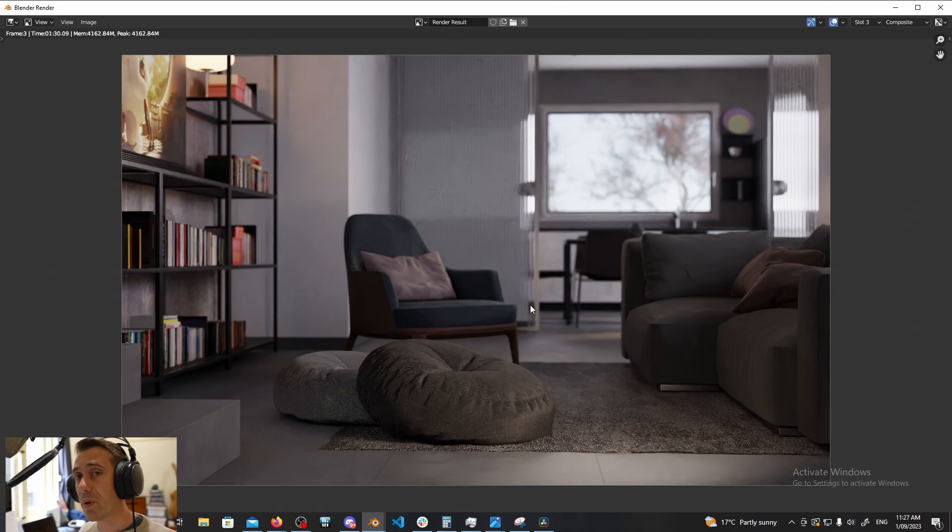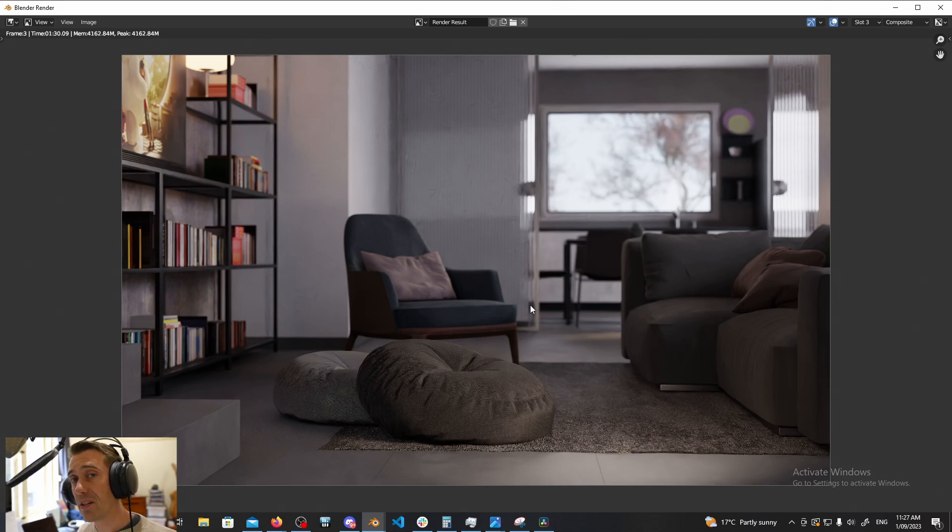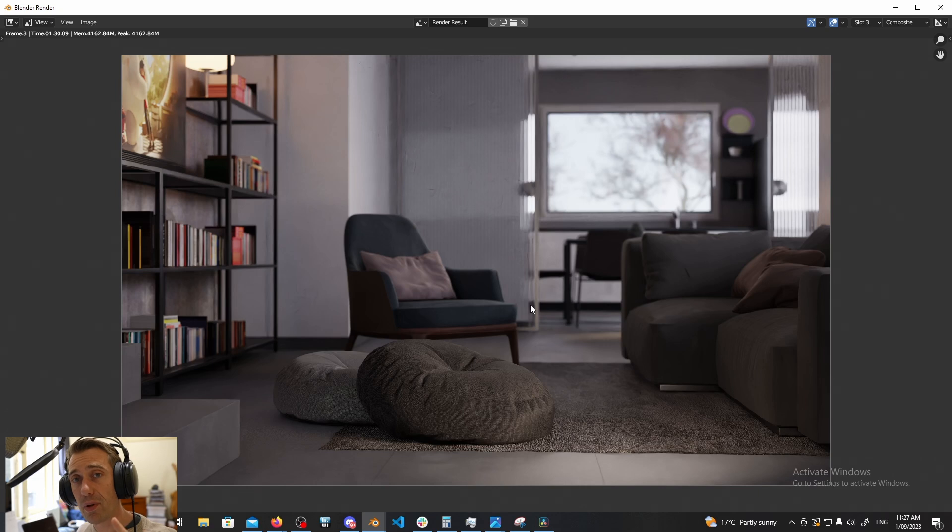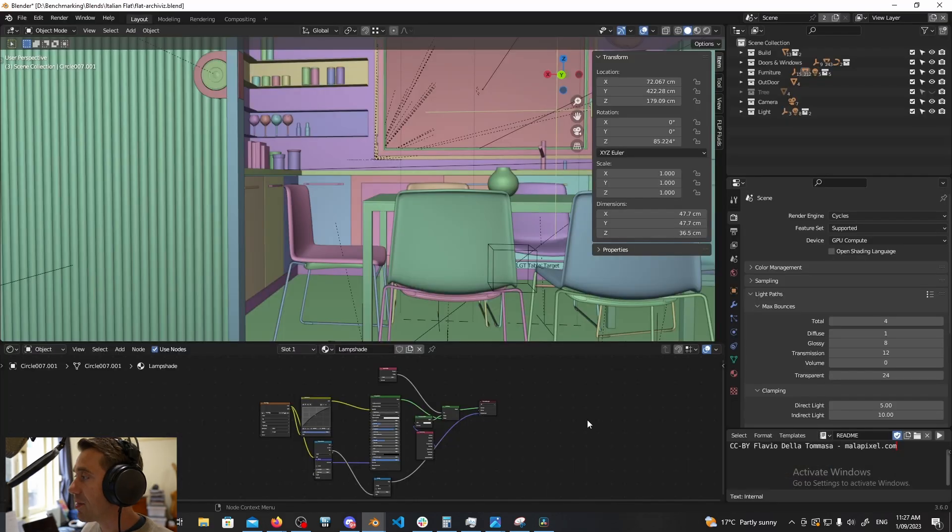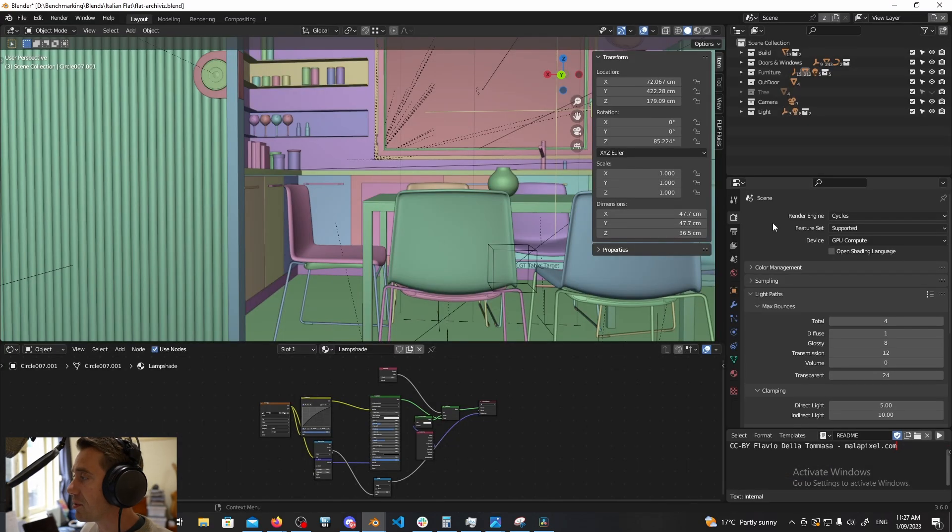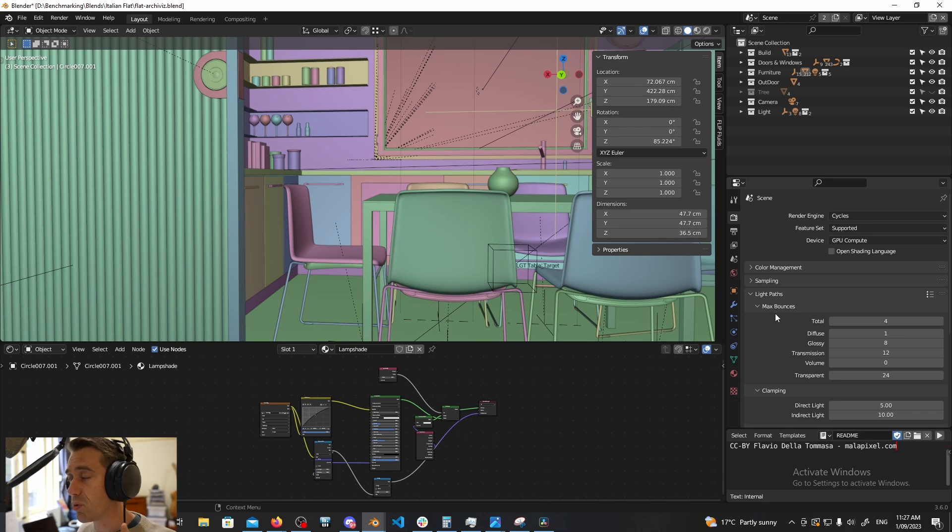We'll be using for benchmarking today which is of course the Italian scene. There'll be a link in the description for this to get it from Blender's website if you want to follow along at home. Let's go have a look at the render properties panel in Blender which is where the settings we'll be mucking with today actually live.